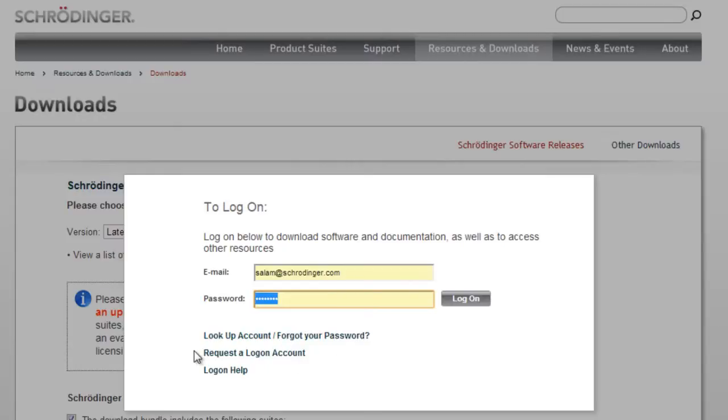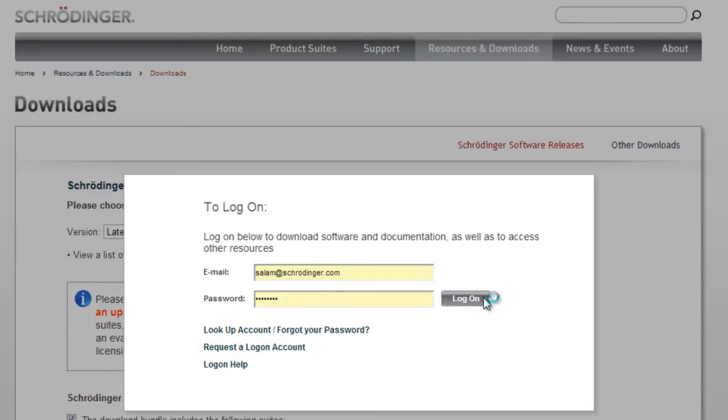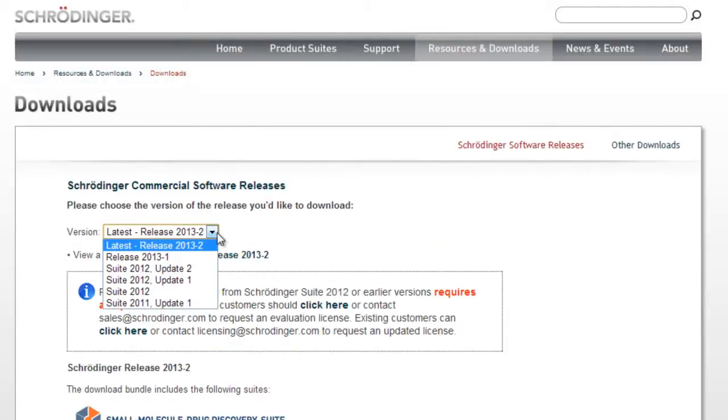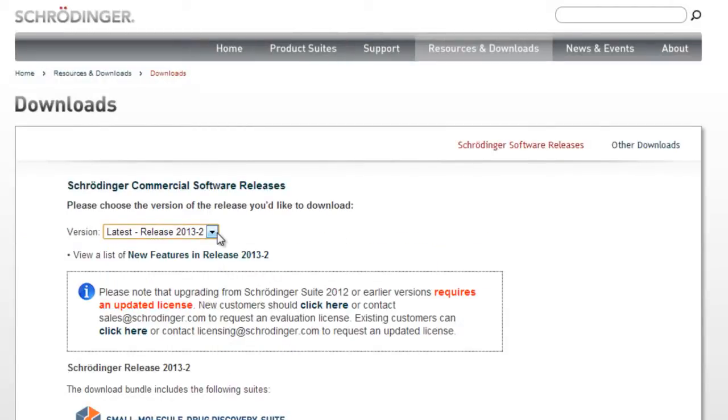If you don't have an account, you can request a login account here. By default, the latest version of the software is selected for download.